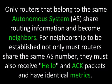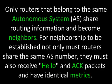Only routers that belong to the same autonomous system share routing information and become neighbors. For neighborship to be established, not only must routers share the same AS number, they must also receive hello and ACK packets and have identical metrics.